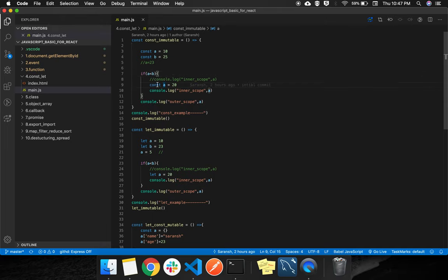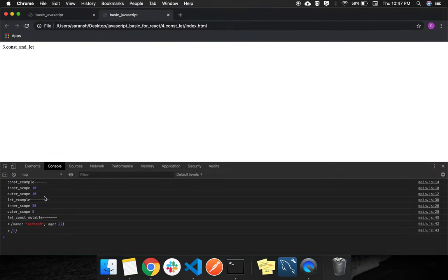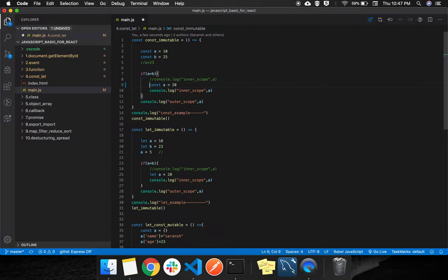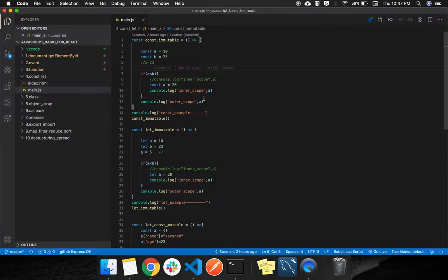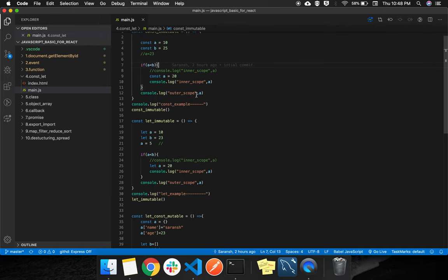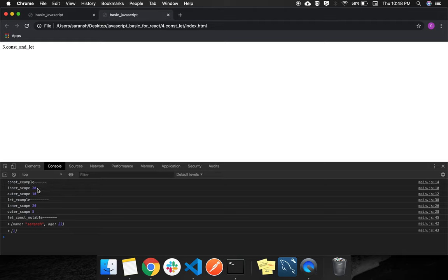If you don't reassign in the inner scope, it will take the outer value of 10. But if you do reassign inside the inner scope, it will take the value 20. If you assign a new const a inside the inner scope, it refers to that inner variable. If you don't assign it, it takes the outer scope variable, because every outer scope variable is available inside inner scope. Even if you change a inside the inner scope, the outer scope a remains 10.